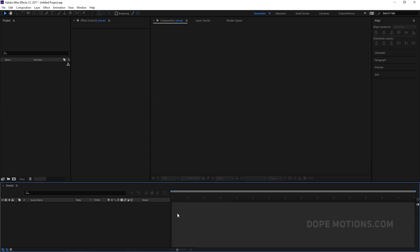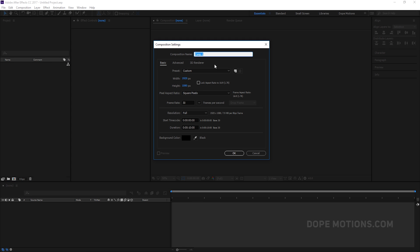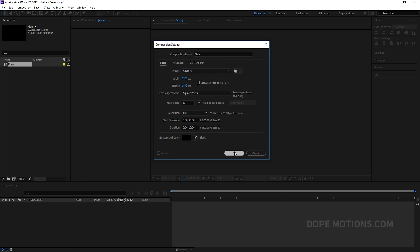Alright, so here we are in After Effects. Let's go ahead and create a new composition. I'm going to keep it as the main comp, so I'm going to name this 'main', 1920x1080, 30 frames and 10 seconds, and hit OK.